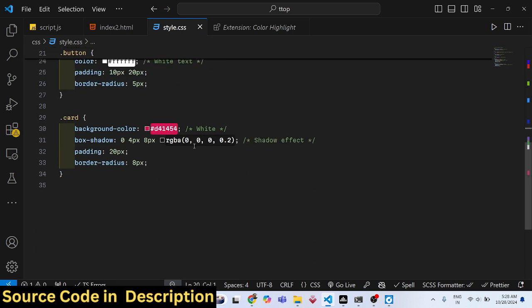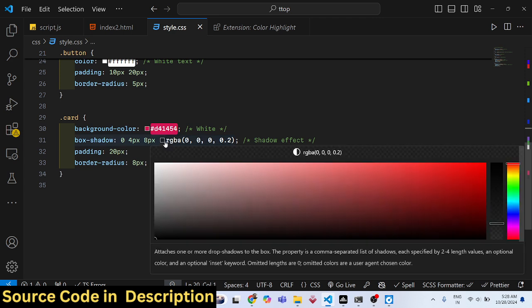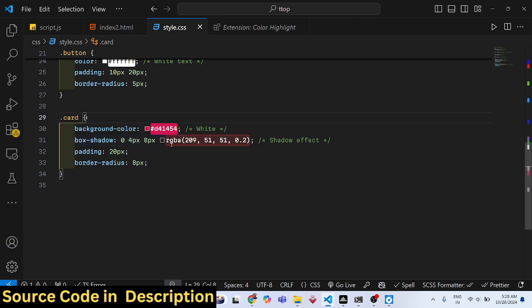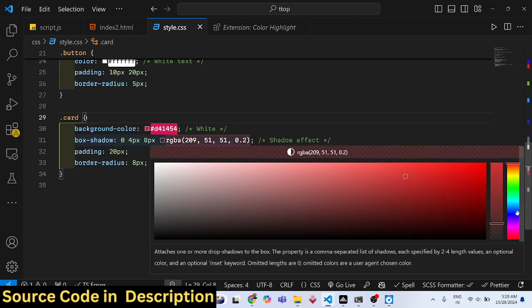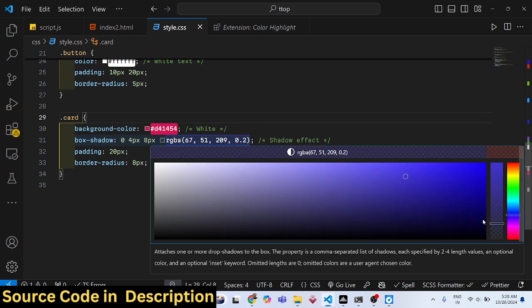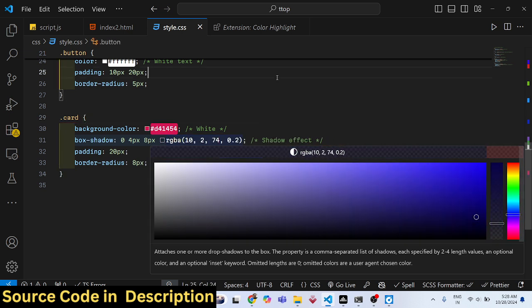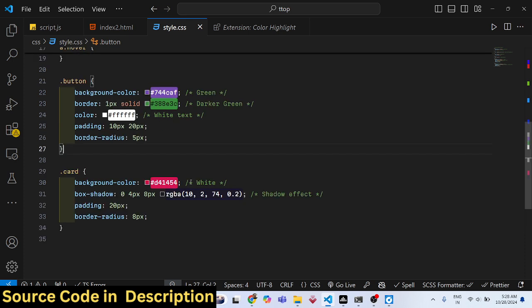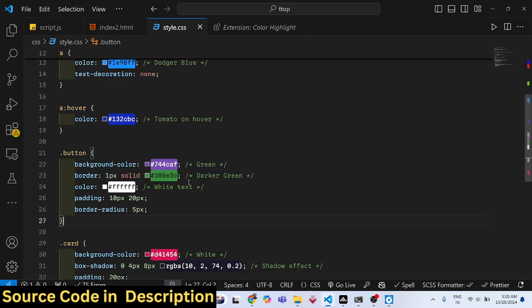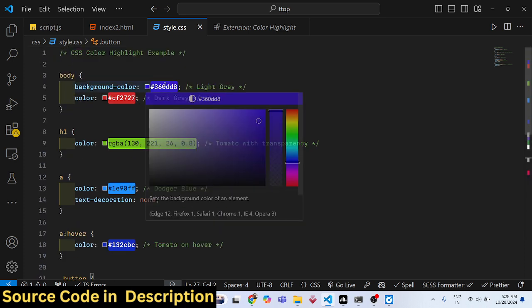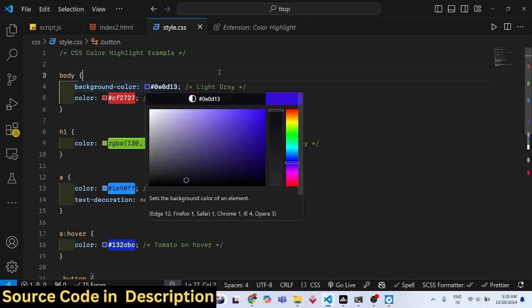It can work with hexadecimal and RGB colors as well, doing a great job in highlighting all color formats.